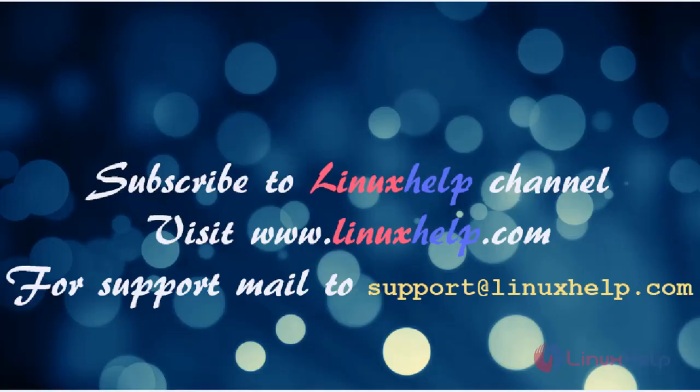Please subscribe to our YouTube channel Linuxhelp. If you still need more visit www.linuxhelp.com or for any queries email support at linuxhelp.com.